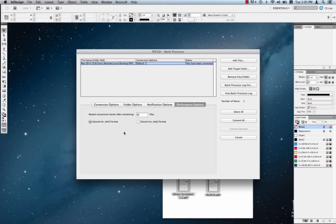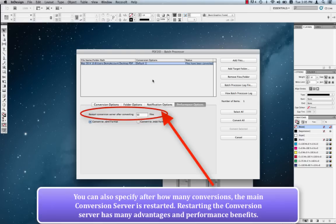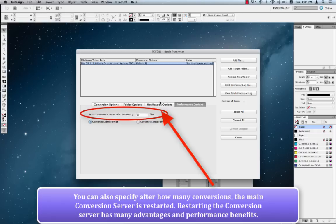And there's one final option that we want to introduce is the restart conversion server after. PDF2ID Enterprise is made of two parts. The user interface that you see and there's an actual conversion server. The conversion server sits in your machine and is a separate piece of software that runs in the background. You never see the conversion server operated, sort of launched by the user interface on its own. And it's a background process, again. And this background process is responsible for converting all the files.